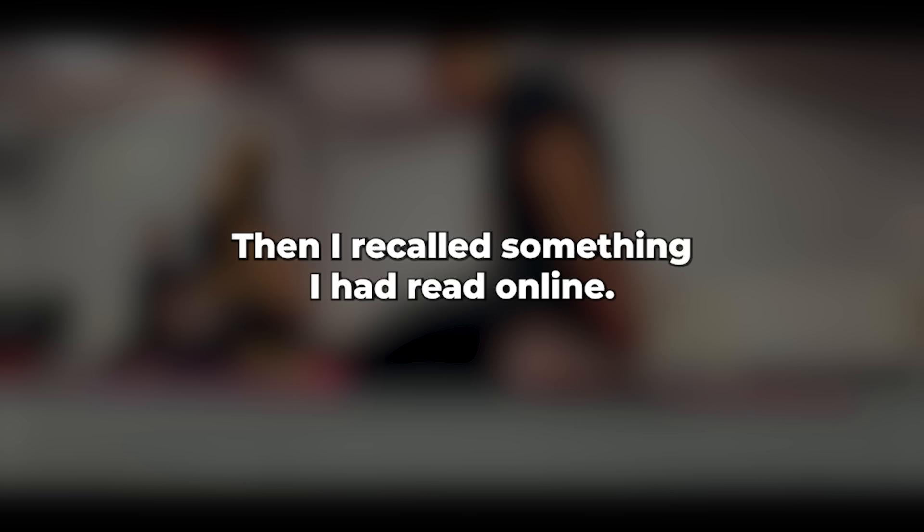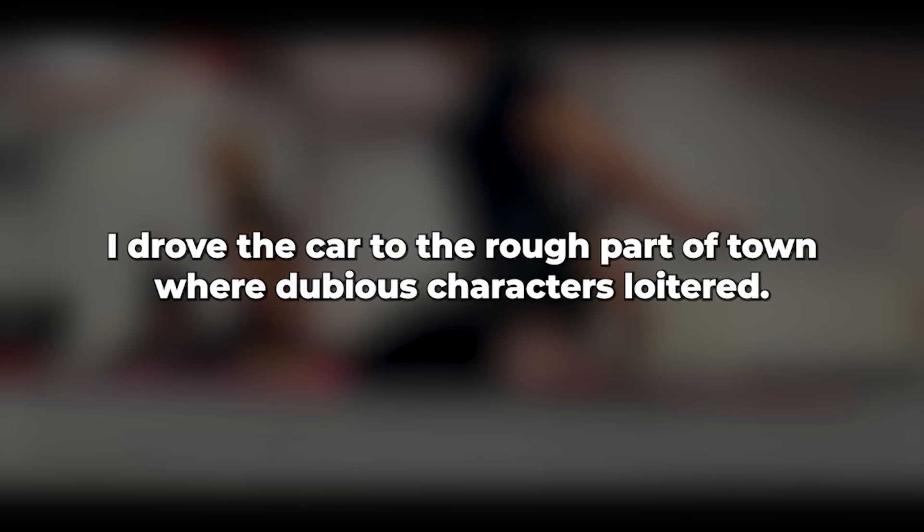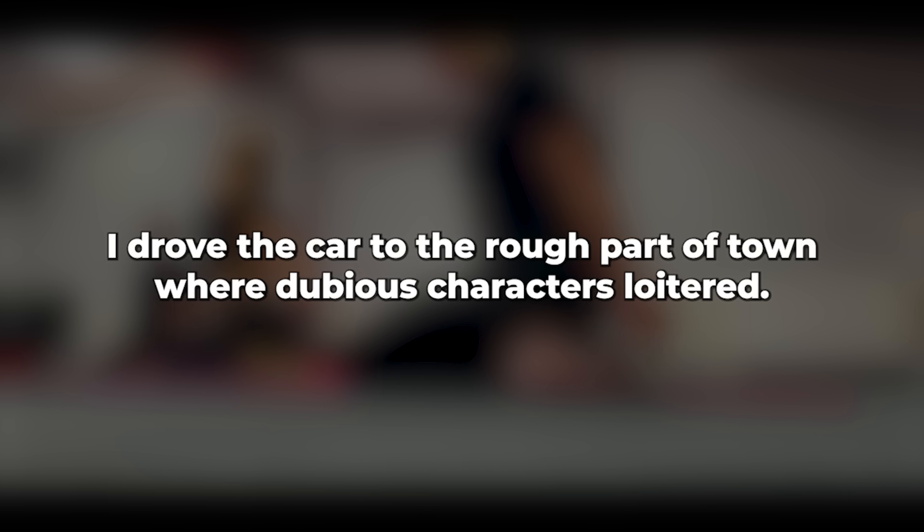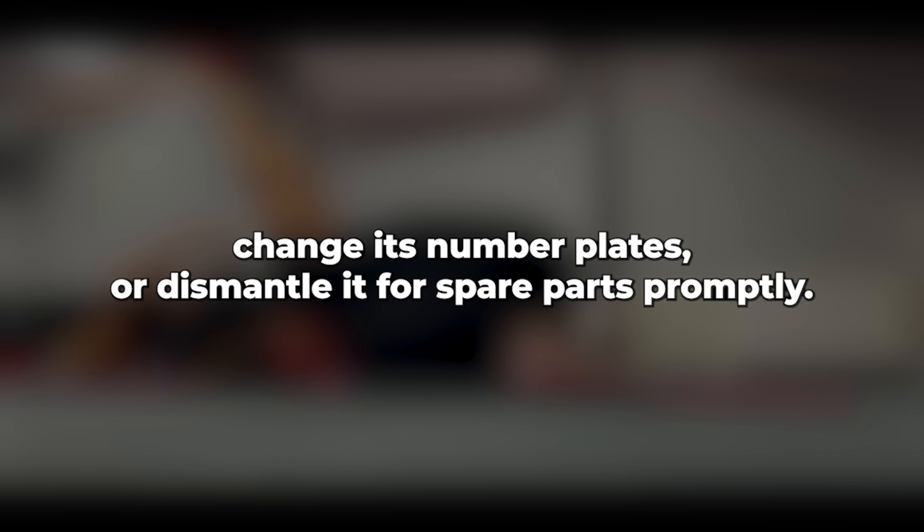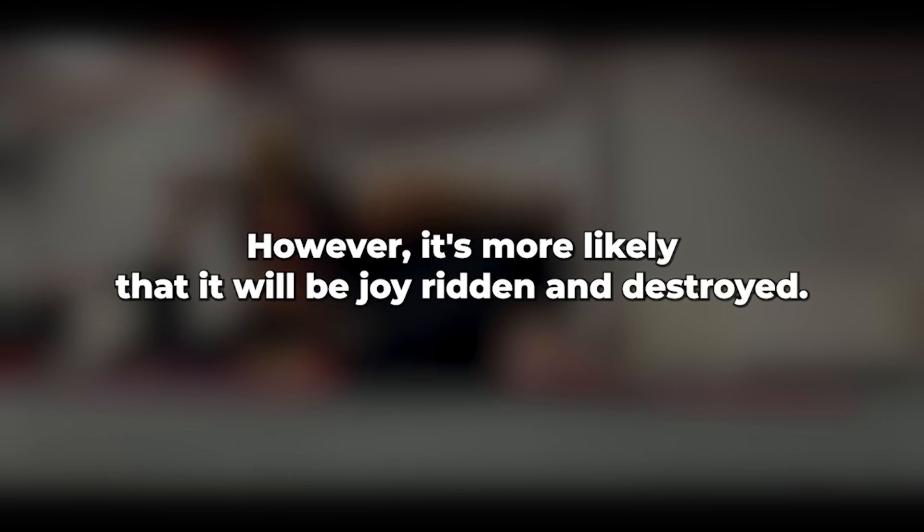Then I recalled something I had read online. I drove the car to the rough part of town where dubious characters loitered. I left it there with the doors unlocked and the keys on the dashboard. If those individuals were sensible, they would remove it from the street, change its number plates, or dismantle it for spare parts promptly. However, it's more likely that it will be joy-ridden and destroyed, but that's of no concern to me.